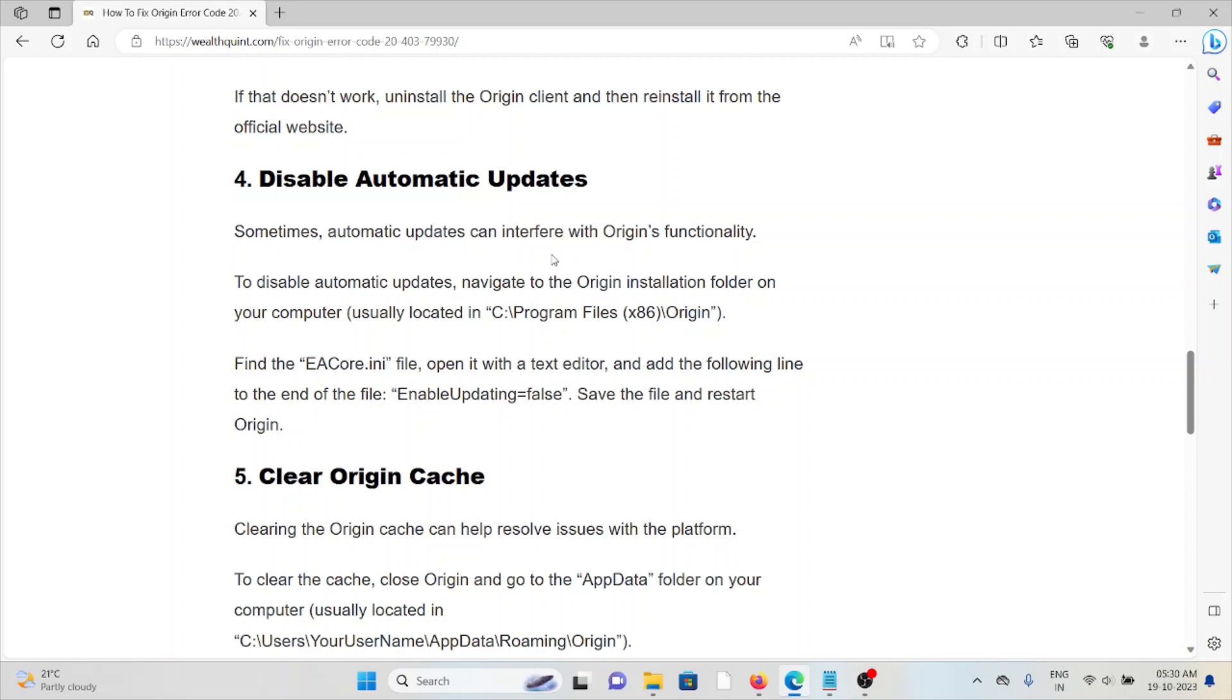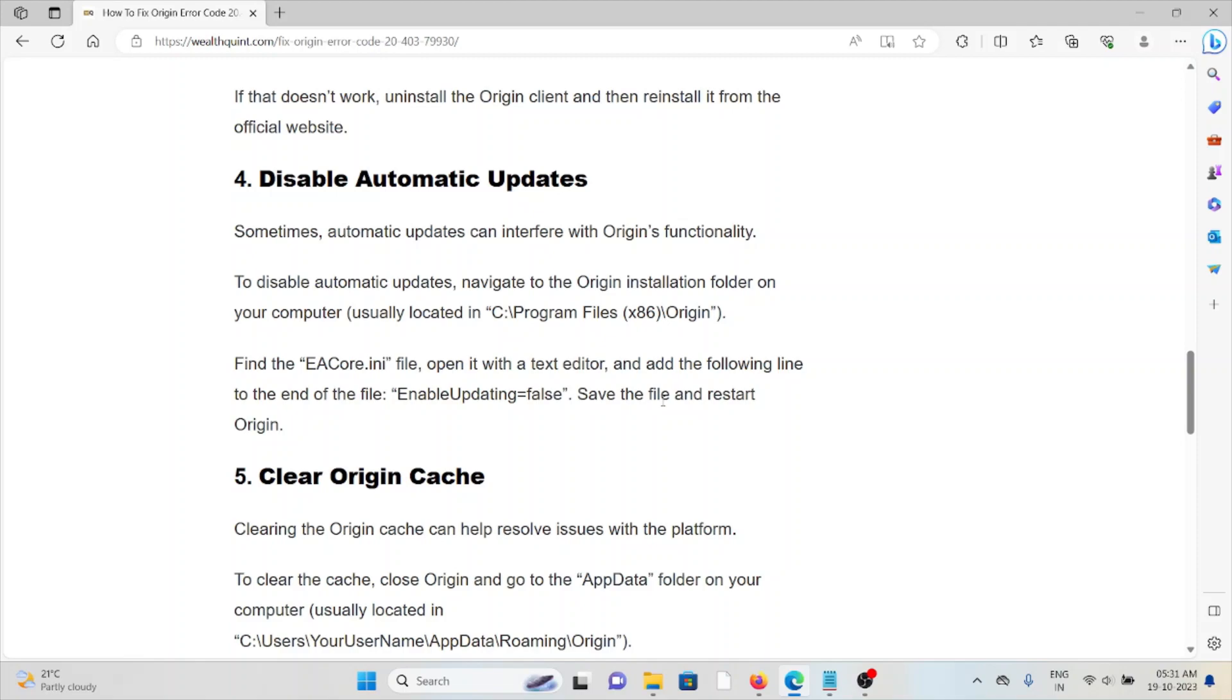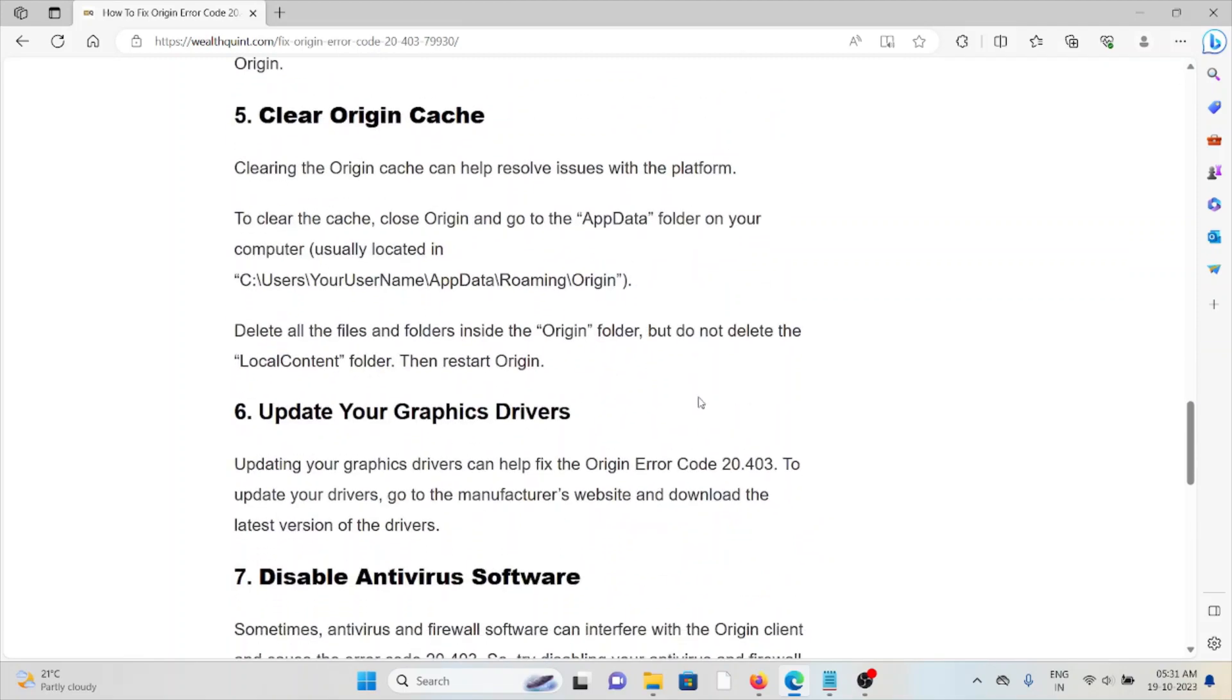Fourth method is disable automatic updates. Sometimes automatic updates can interfere with Origin's functionality. To disable automatic updates, navigate to the Origin installation folder on your computer. Find the EACore.ini file, open it with a text editor, and then add the following at the end. You can add this at the end, save the file, and restart Origin.